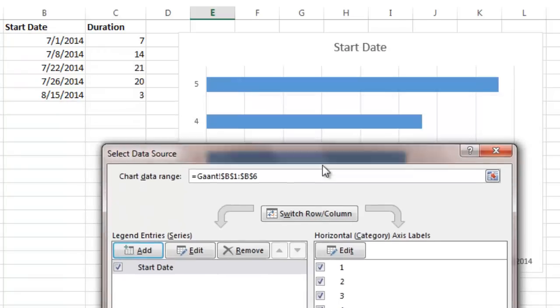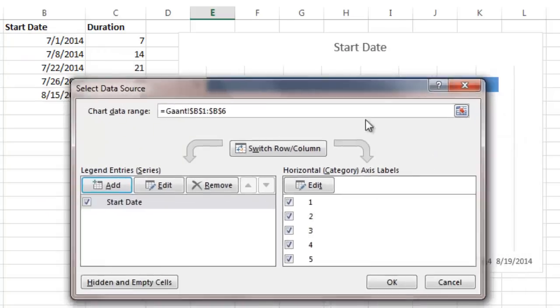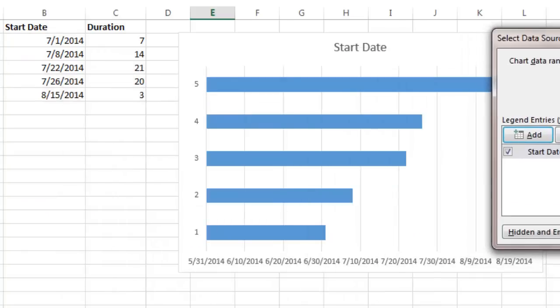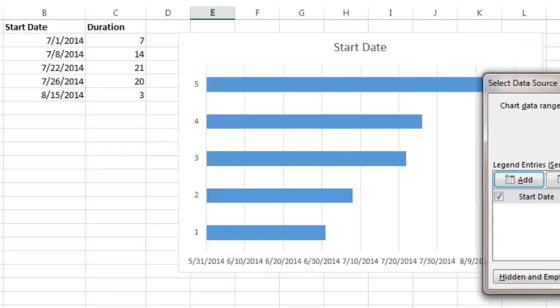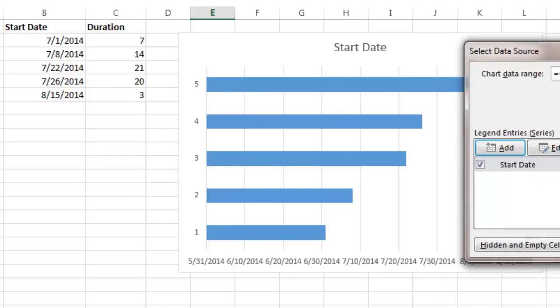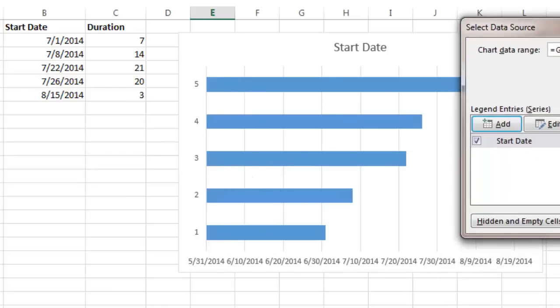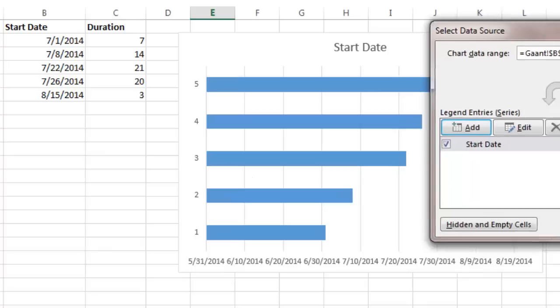So now you can see, real briefly here, you've got your five tasks and it just created the blue bars over here and you can see a range of dates.